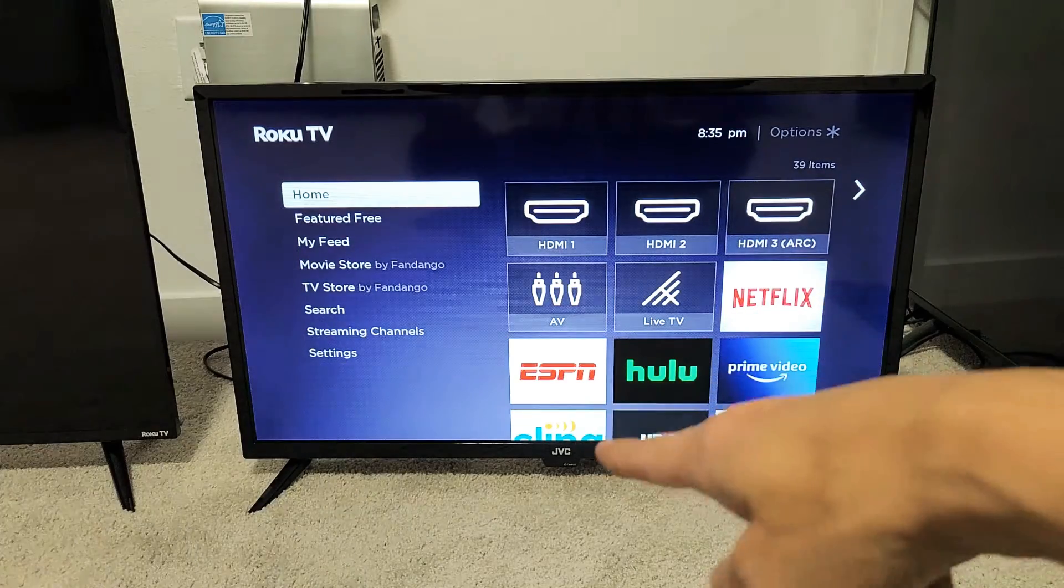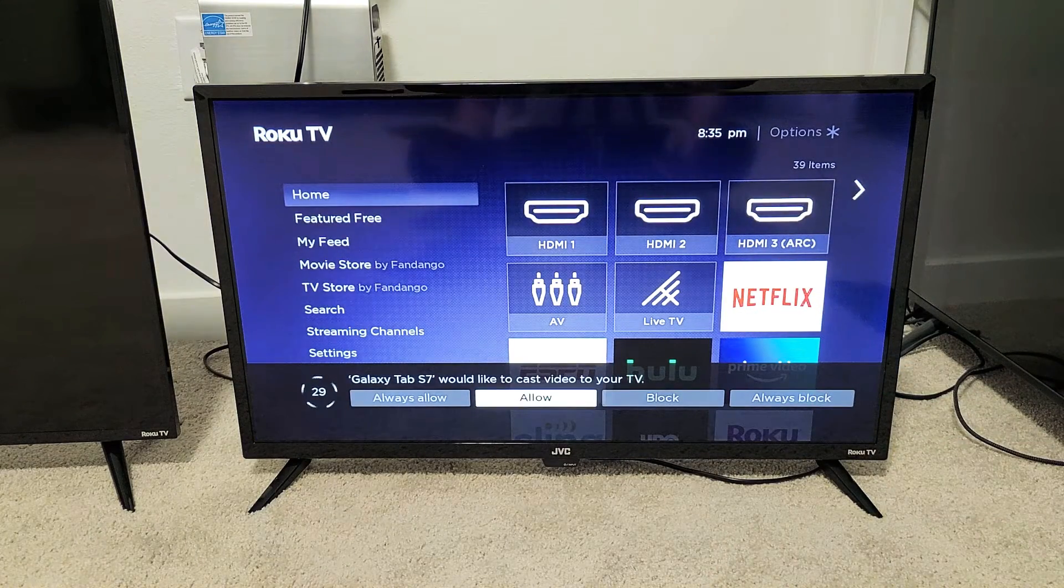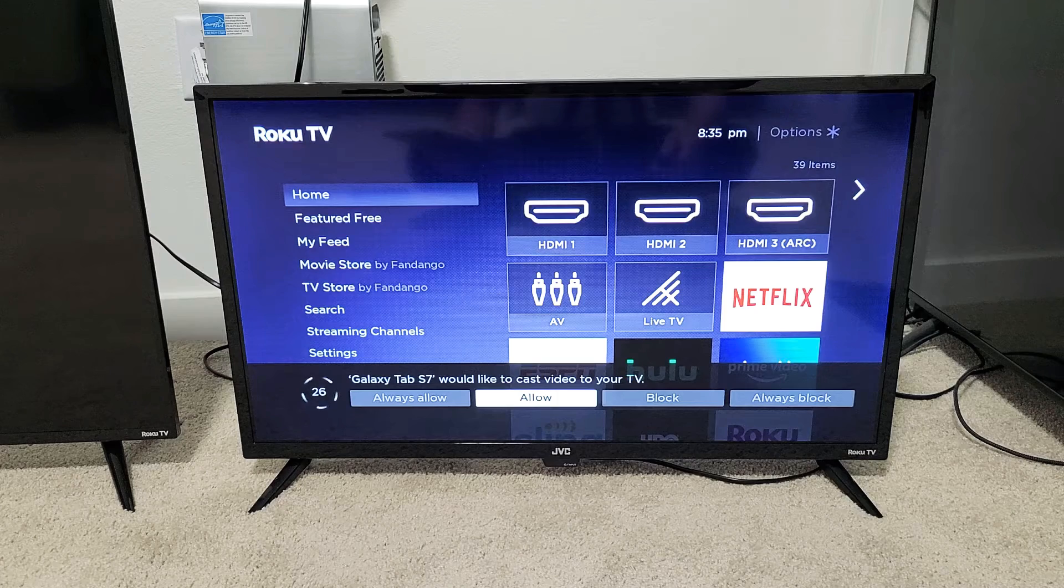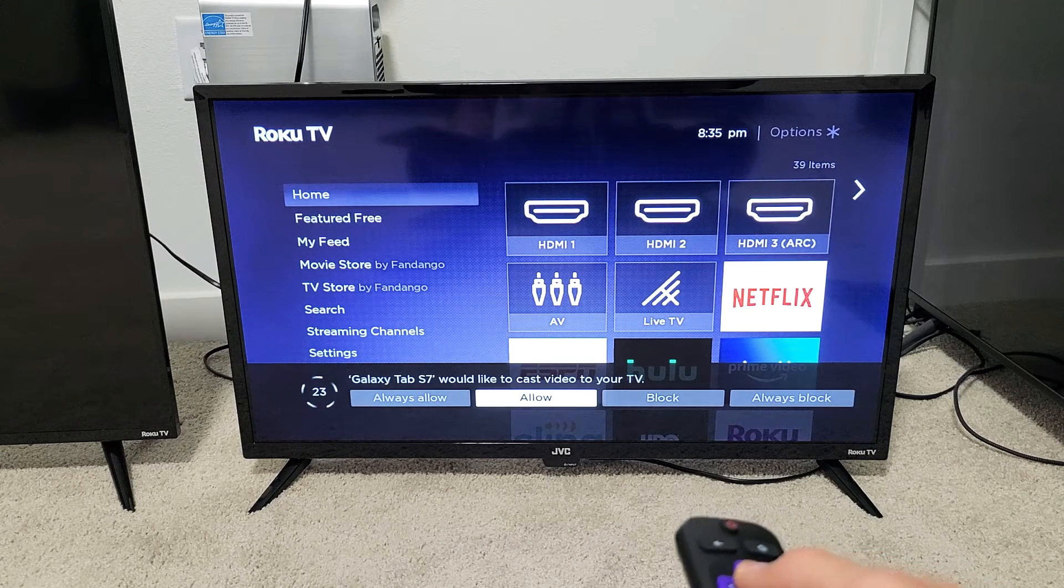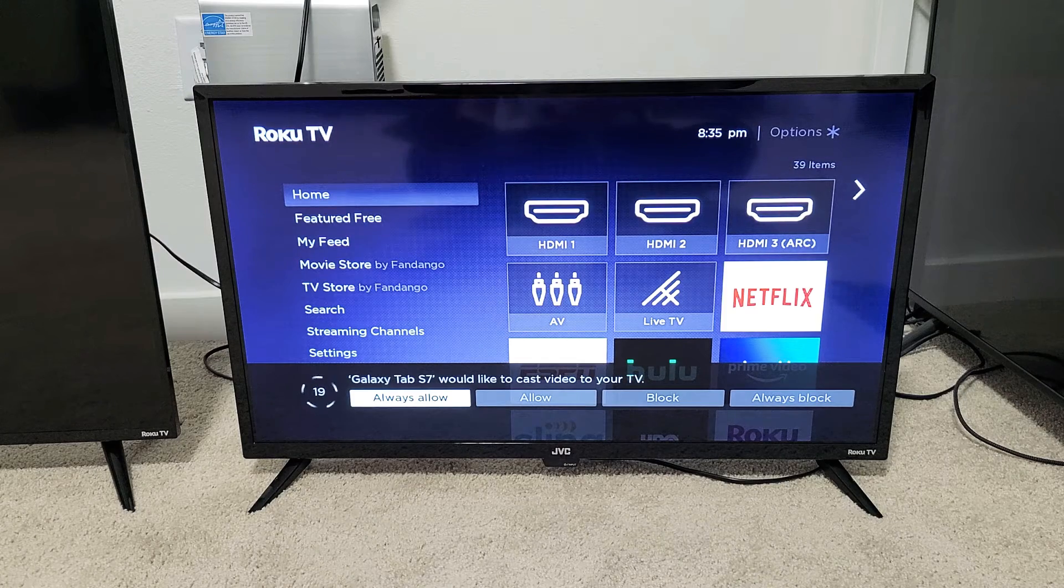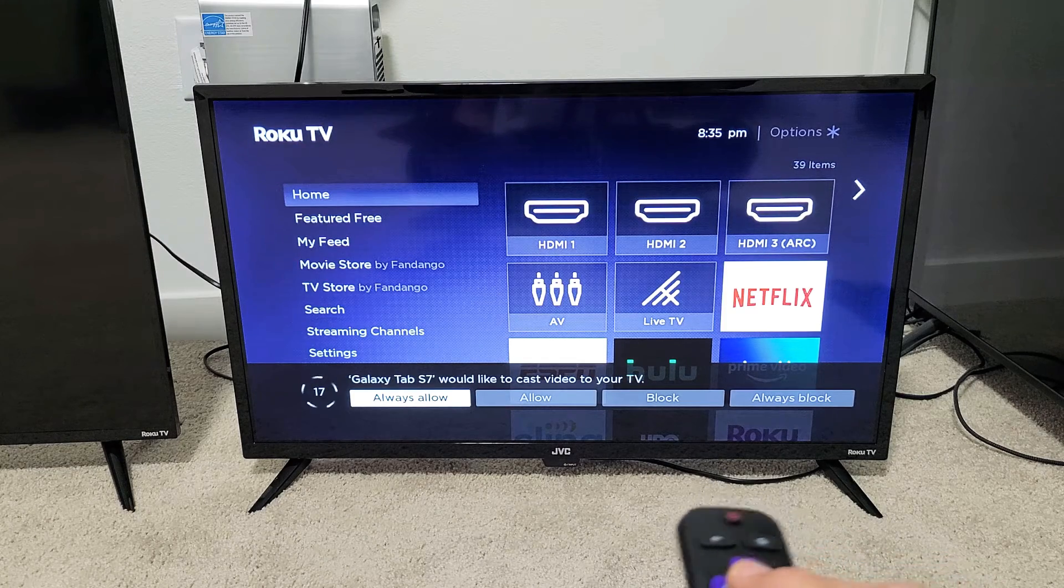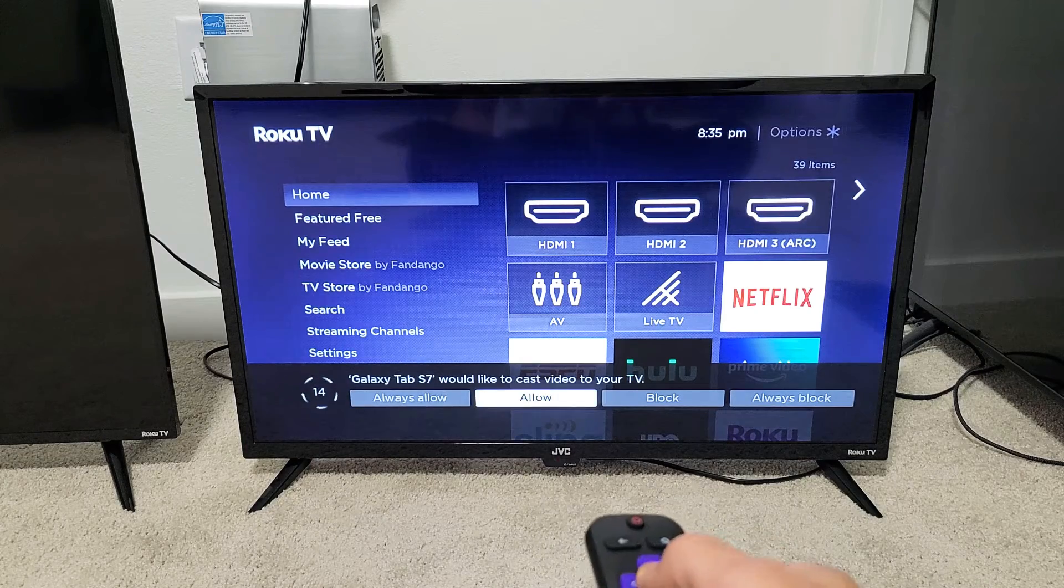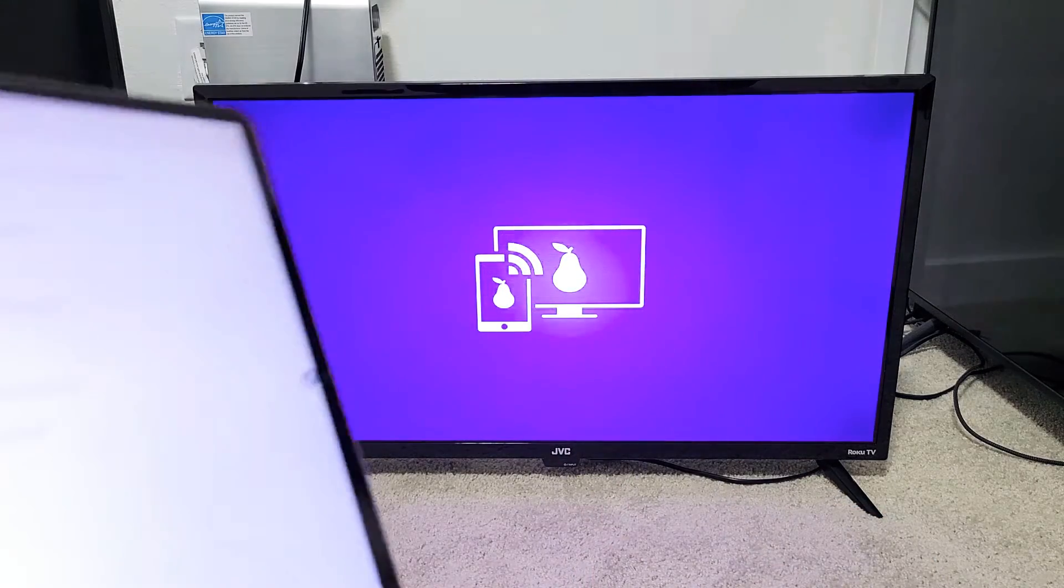And now we get a message that appears here on the bottom: Galaxy Tab S7 would like to cast video to your TV. You can click on Allow, or if you do always allow, then every time you connect with the same tablet to your JVC Roku TV, this message won't pop up. But I'm fine with this, so I'll just click on Allow.